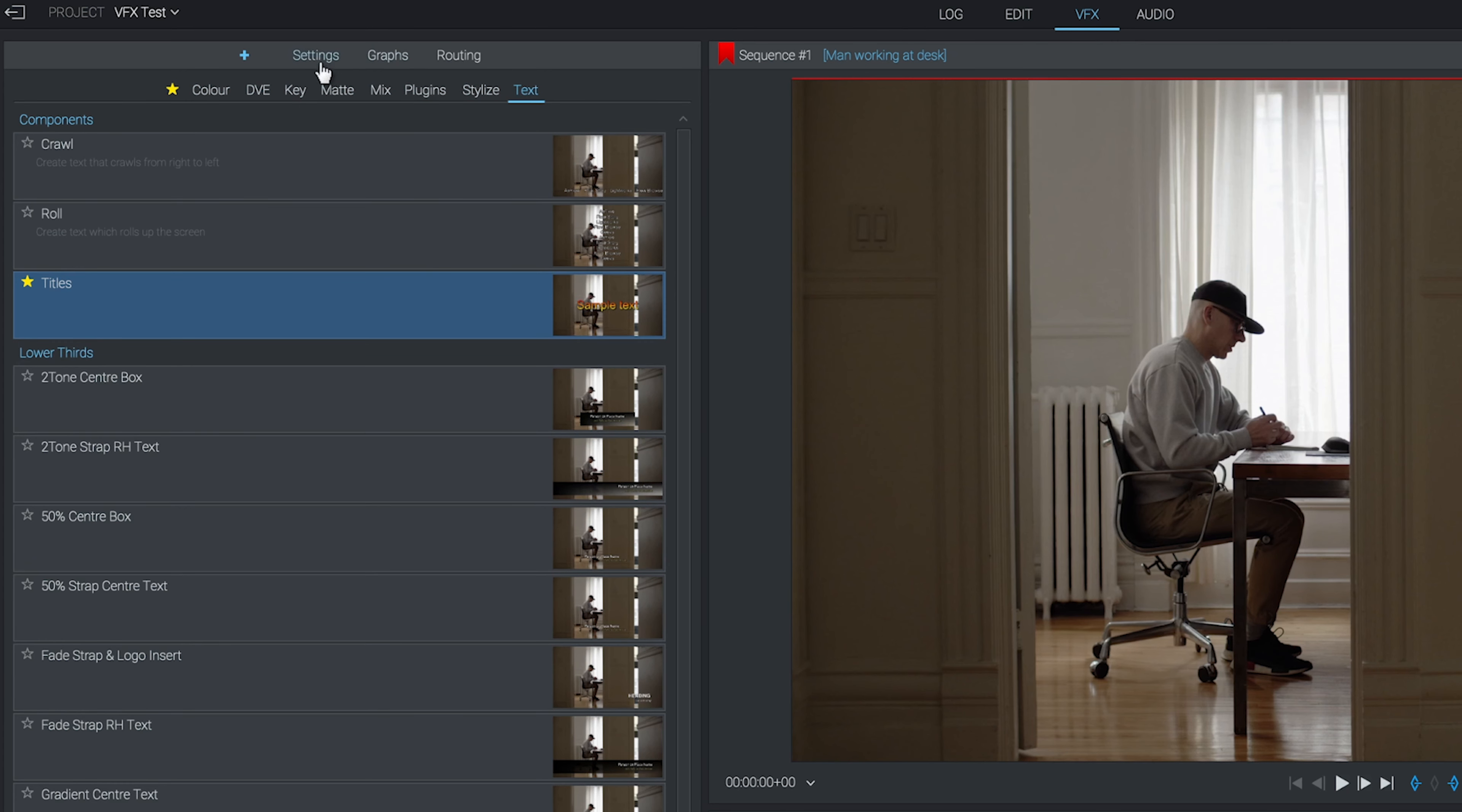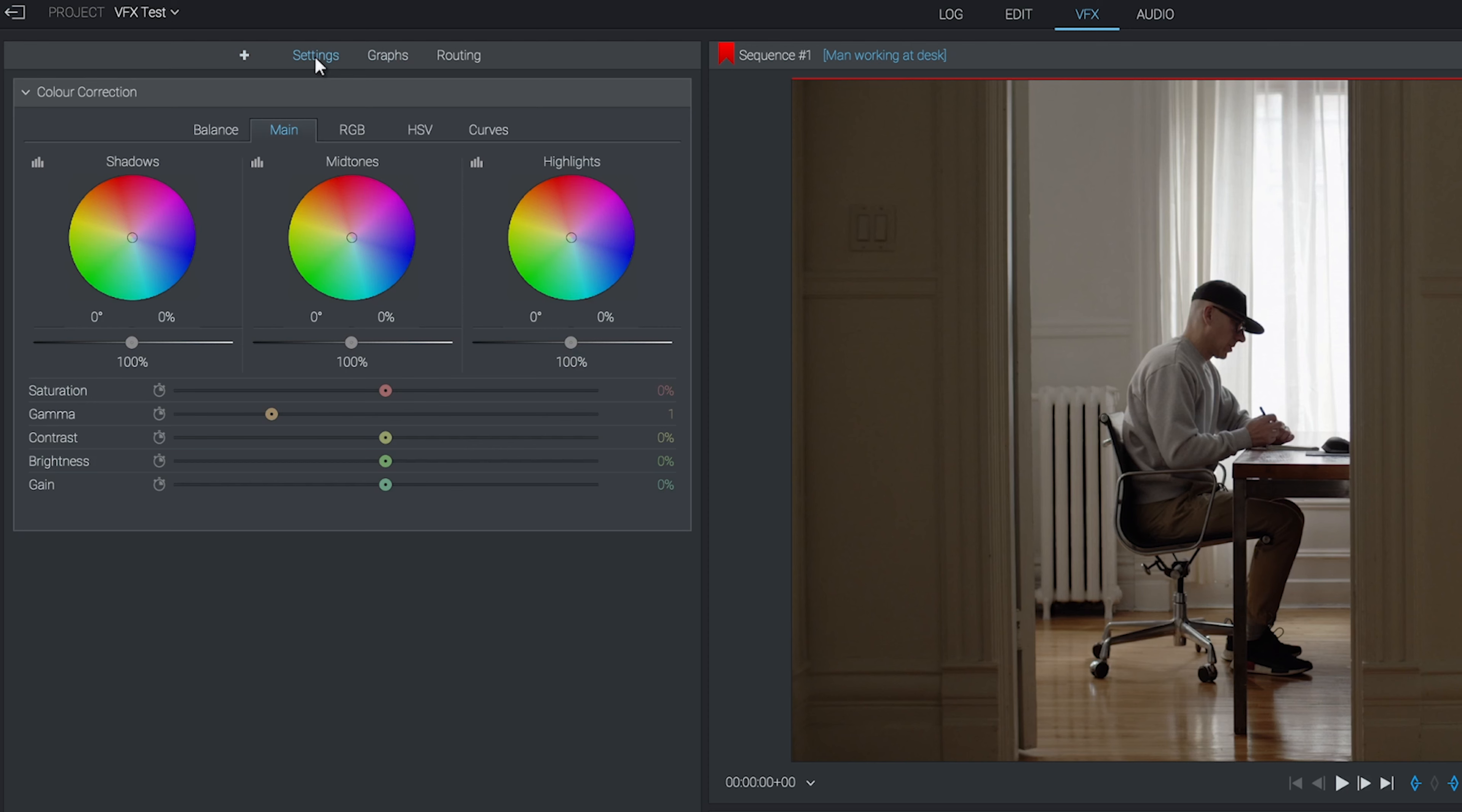We'll click on settings, and you can see you have a color correction effect activated by default. There's a few different tabs here where you can go pretty in-depth with your color work, but for now we'll just stay in the main tab. You'll see you have three boxes at the top here.